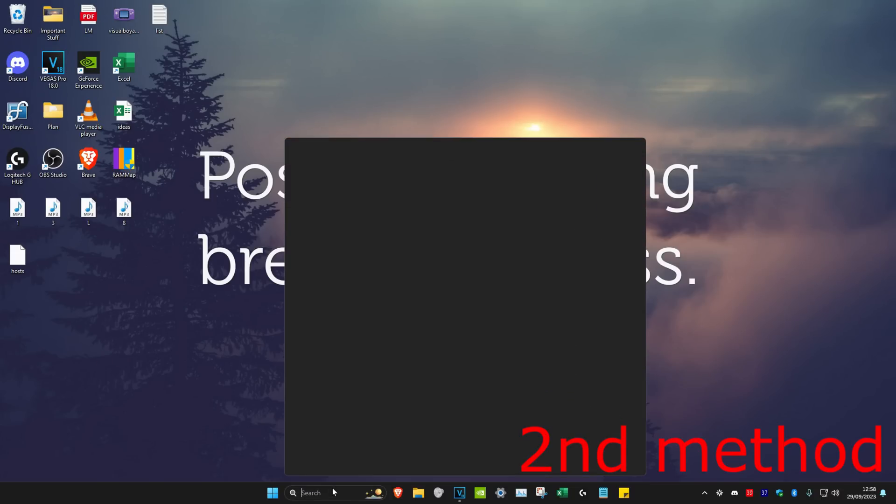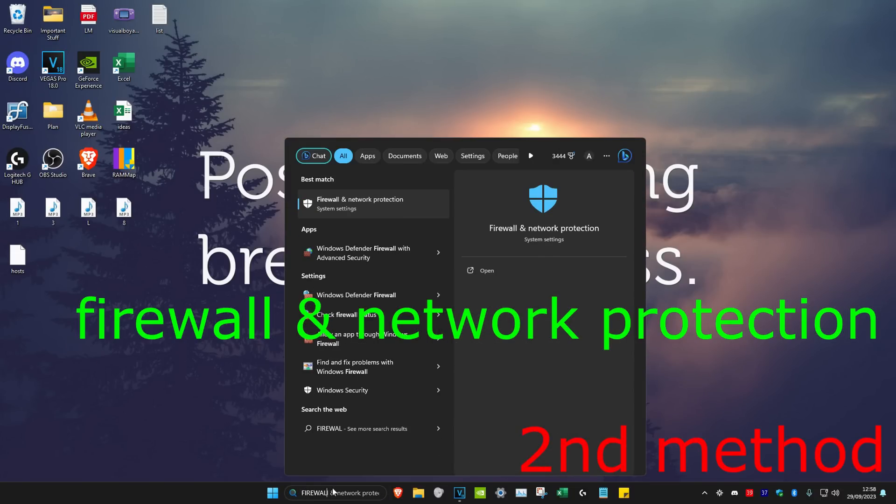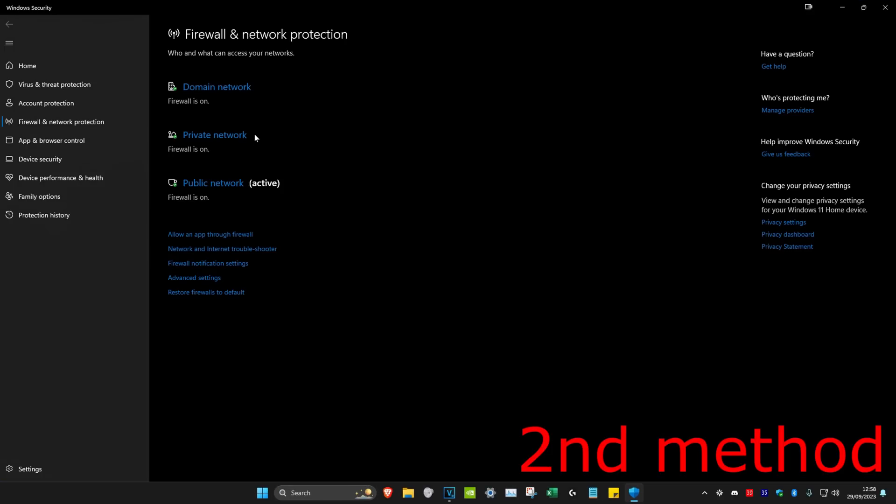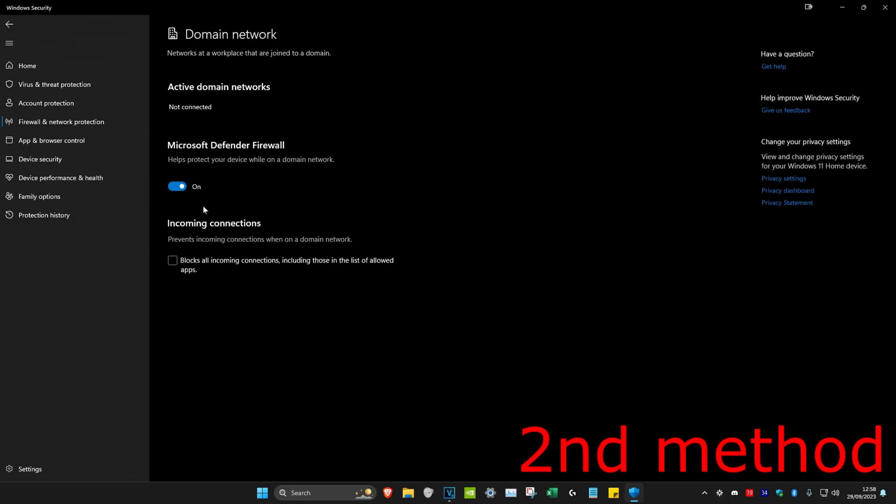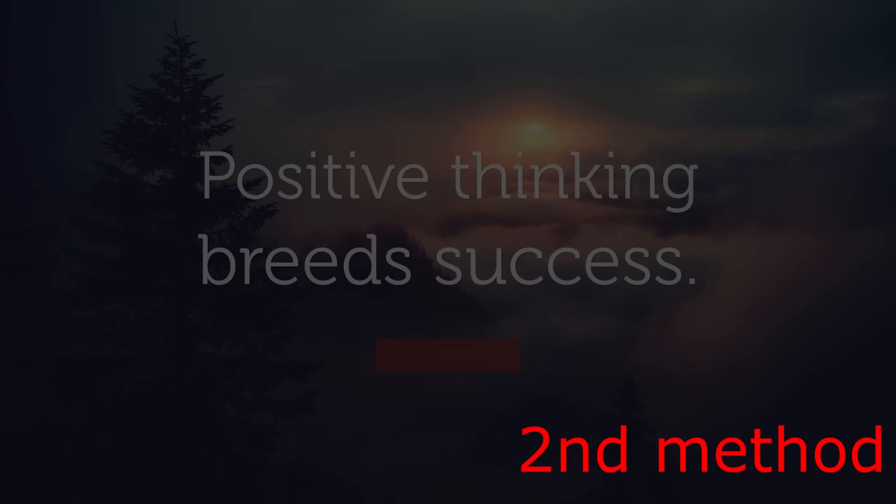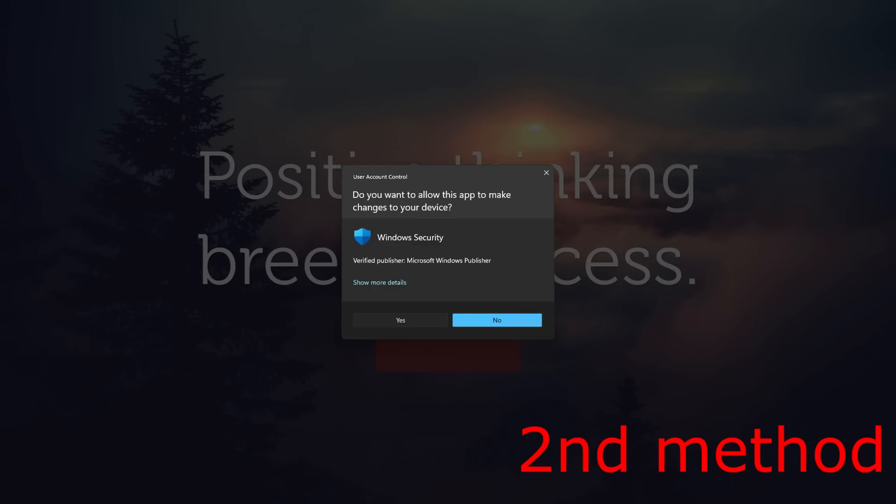For the second method, we're going to head over to search and type in 'firewall and network protection', click on it, and then click on domain network. Then you want to turn off Microsoft Defender Firewall, click on yes, and see if that works for you.